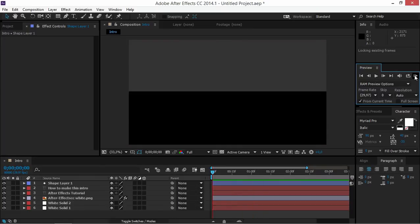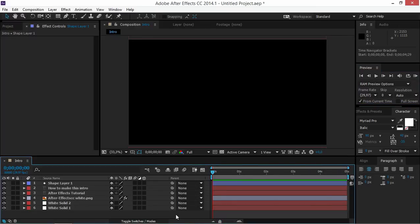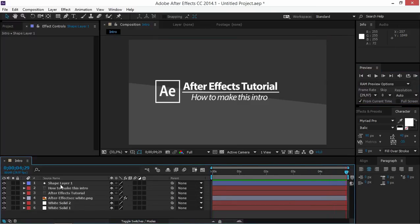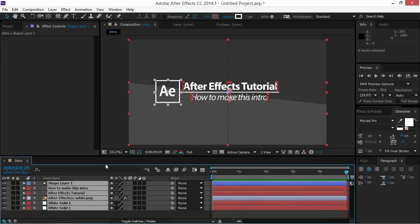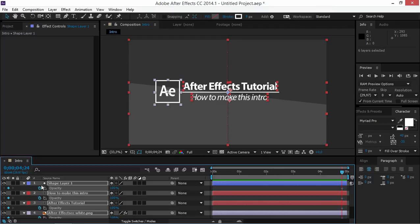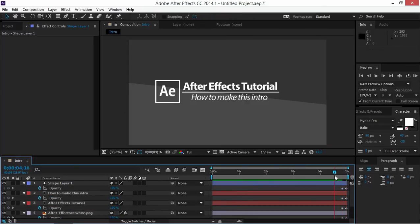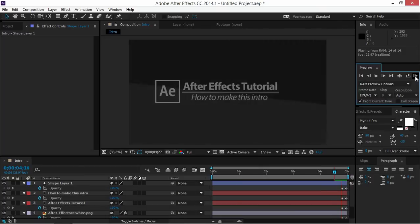So as you can see that's a really simple intro animation. The only thing that's left is to make a fade out for all of these layers. So select all of your layers, press T, then move your playhead somewhere near the end of your composition. Create an opacity keyframe, move your playhead to the end of your composition, and change this value to 0. As you can see all these elements fade out.